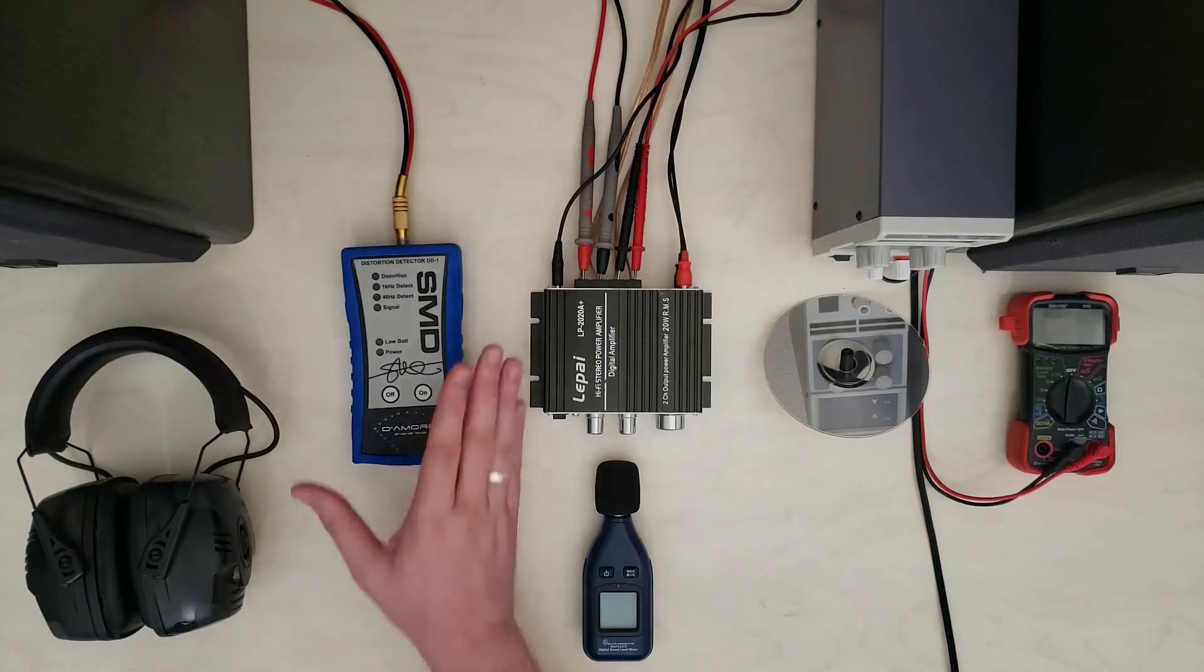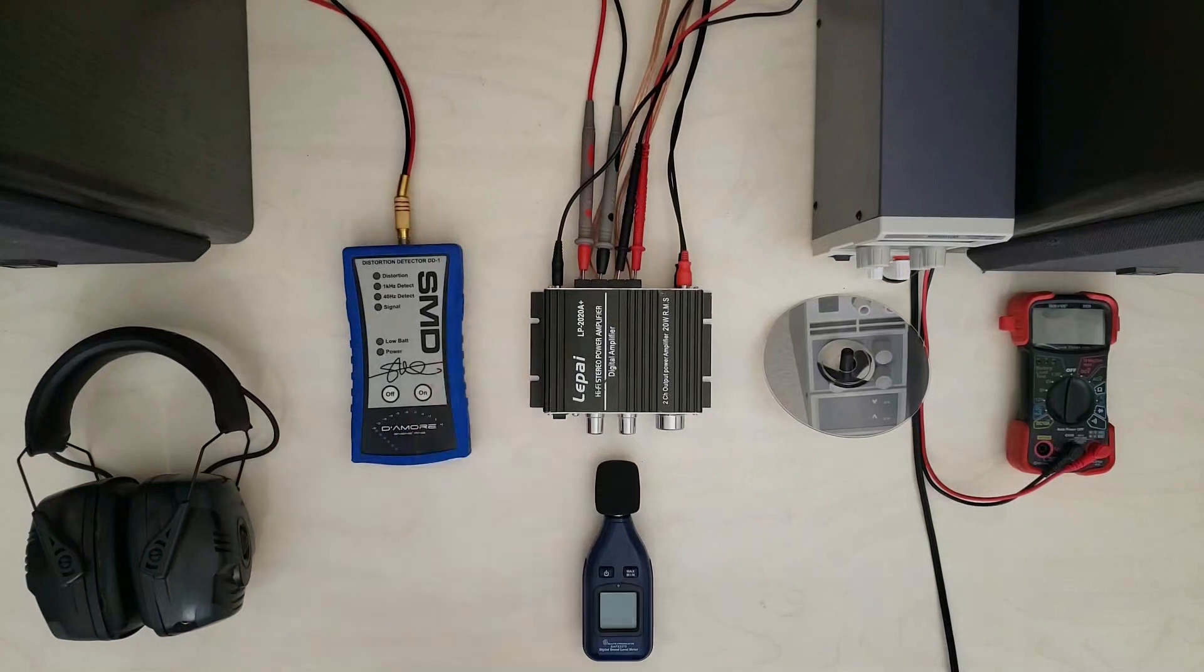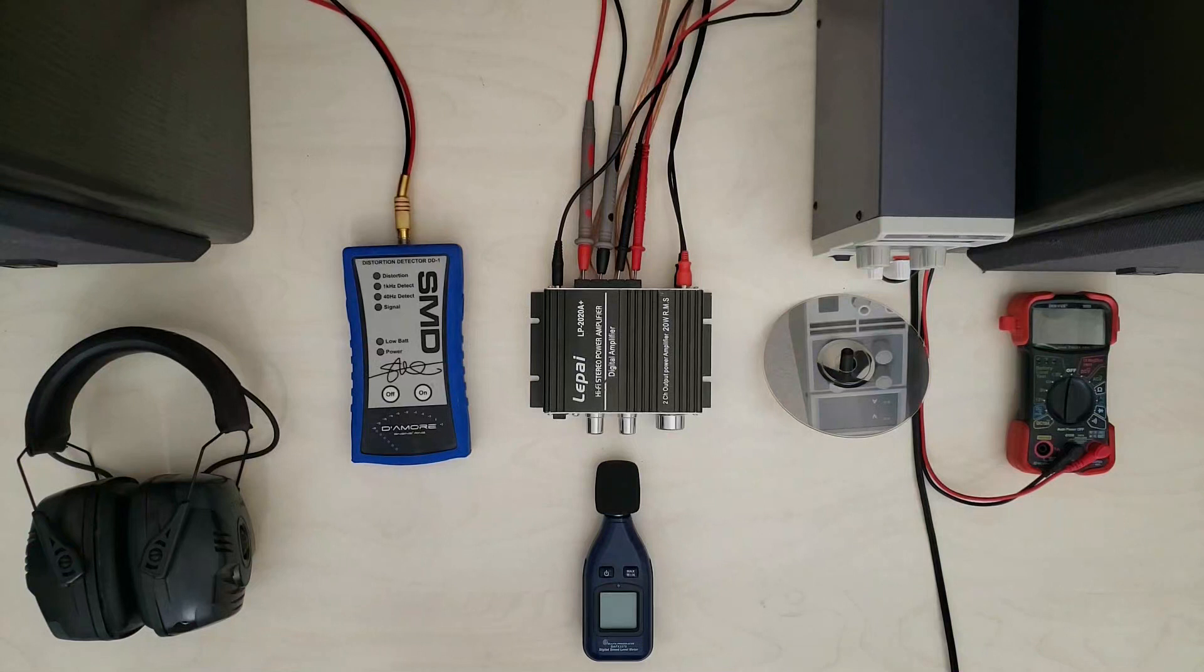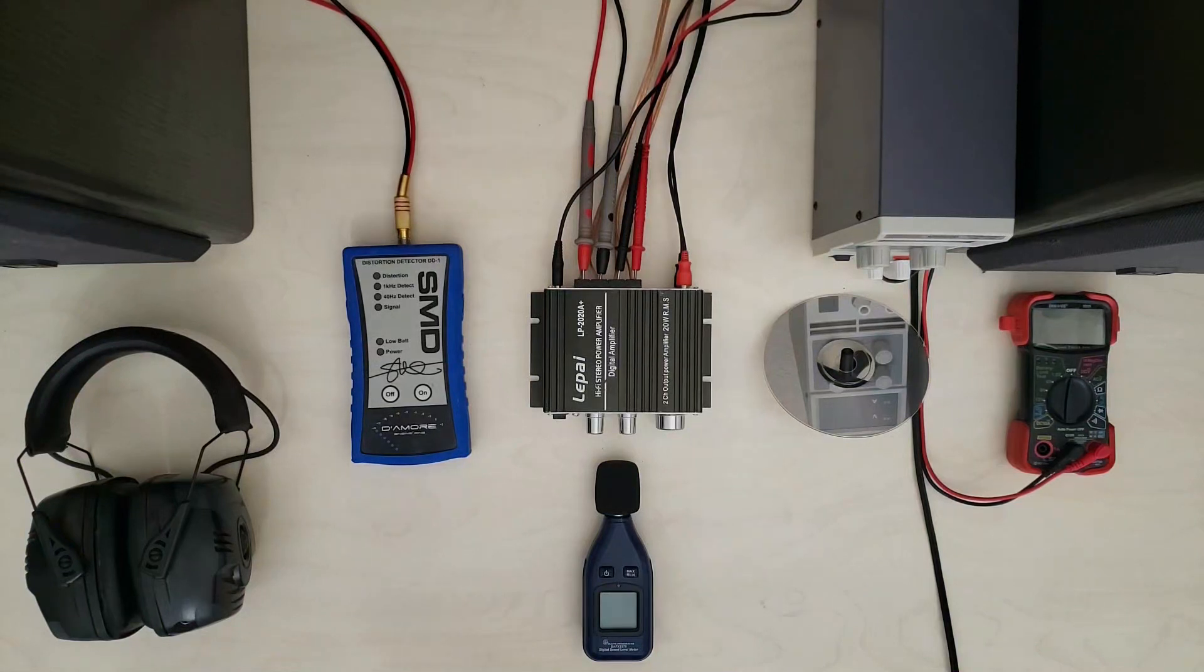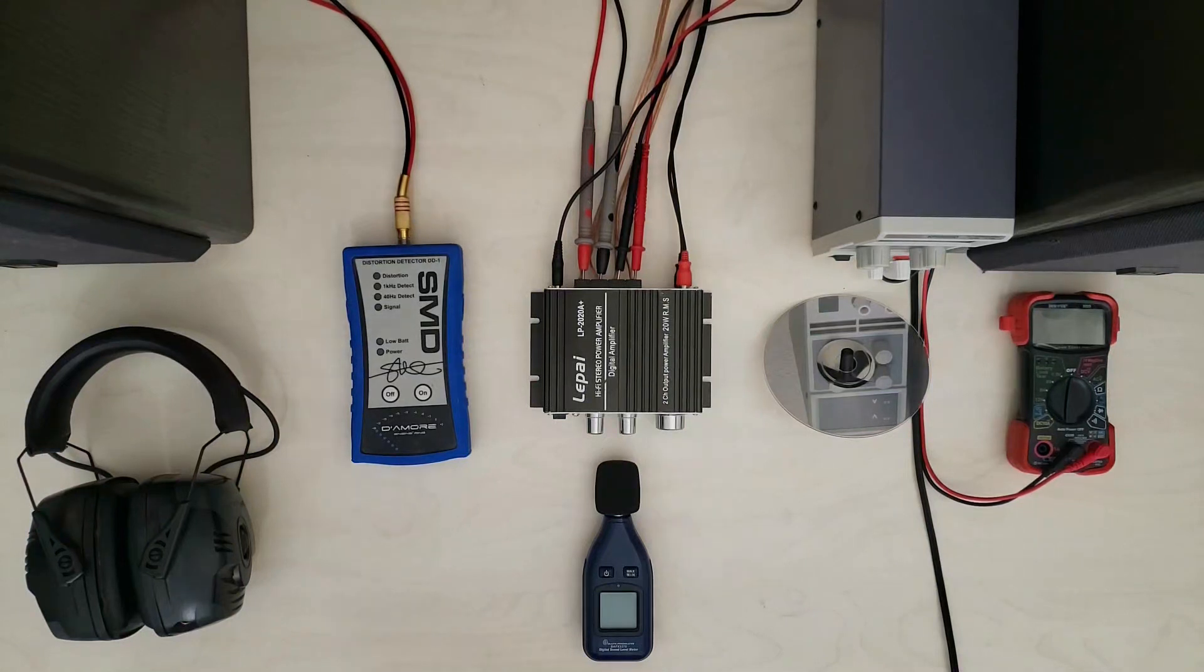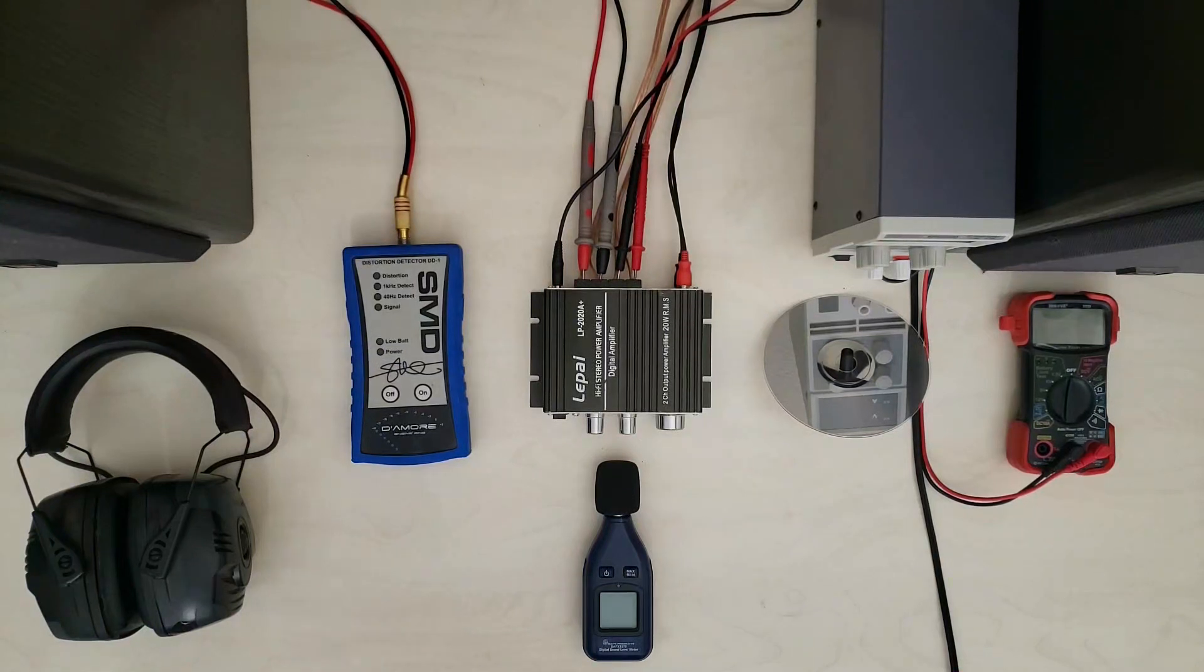And then this guy over here is a distortion detector. It's designed to work with either a 40 hertz or a one kilohertz signal and what it does is it tells you exactly when that signal starts breaking apart when it hits one percent total harmonic distortion, which is the threshold where people generally consider it to be distorted enough that you no longer want to listen to it.